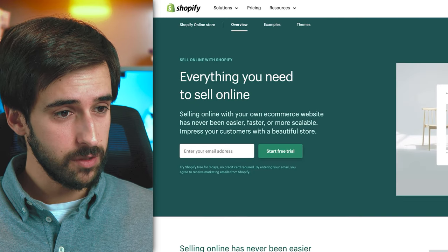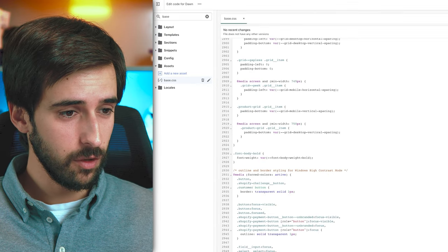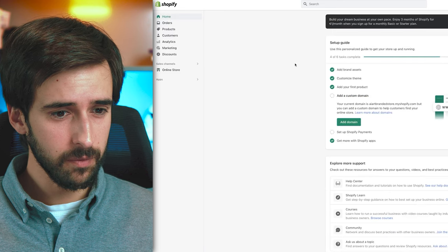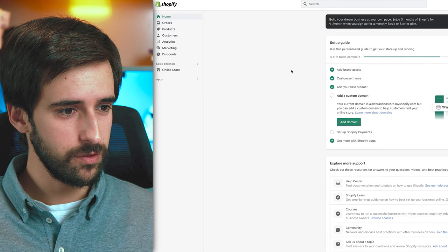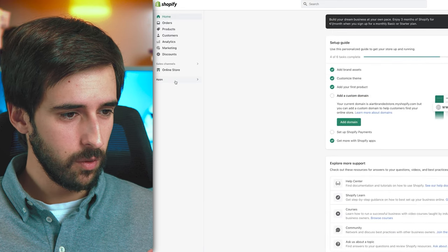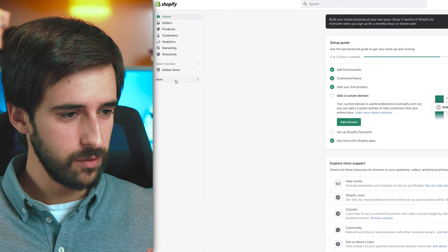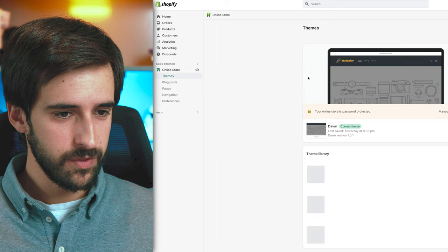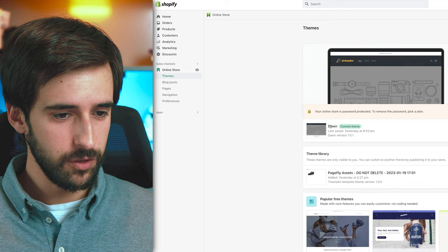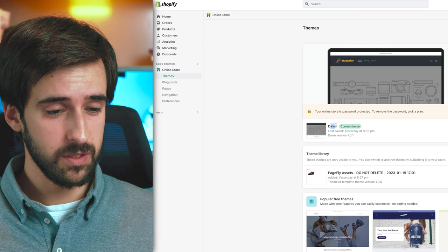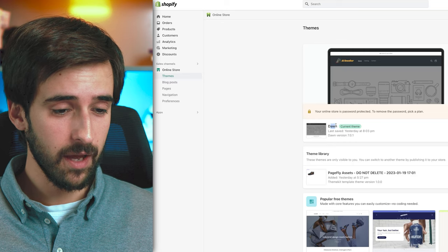After you get Shopify and log into your store, go to the homepage and then go to Online Store Themes. Make sure you have the Dawn theme — this is a free theme and the one I'm going to be using. When you start a new account, this is generally the theme you'll have.